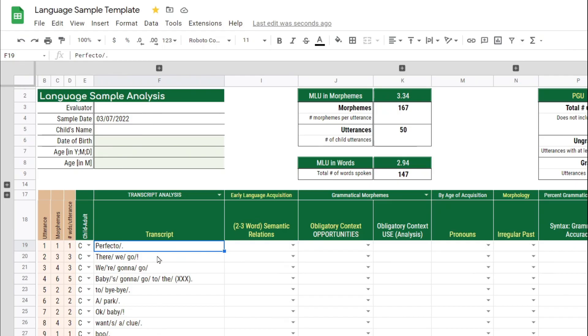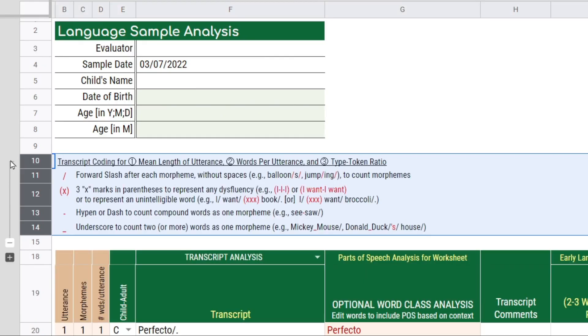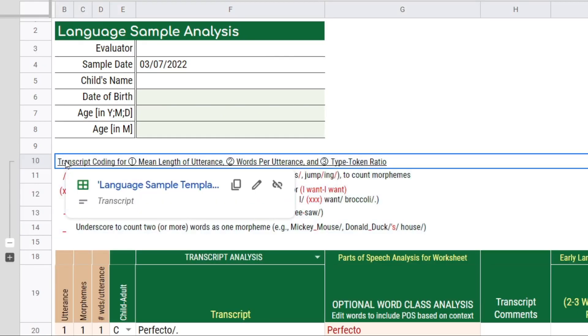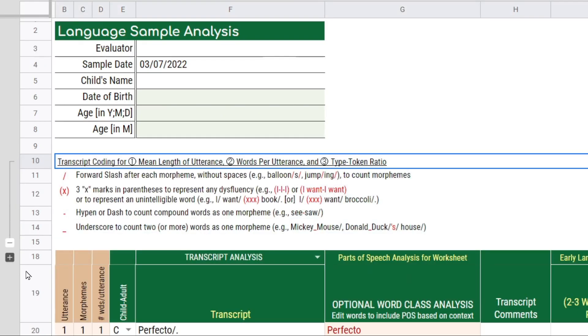And that's it. That's how you enter and code your transcript. If you expand this section here, you will see a recap of the different codes that you can use to mark up the transcript.